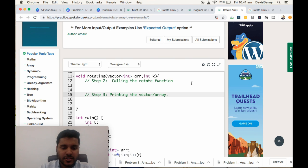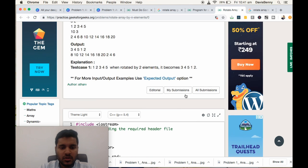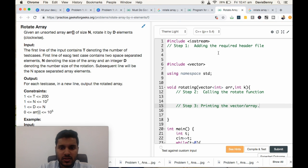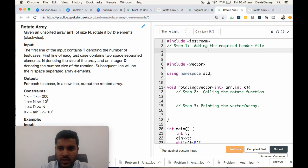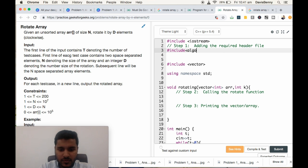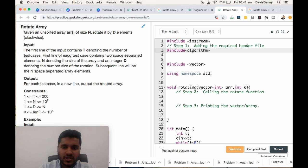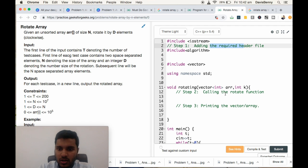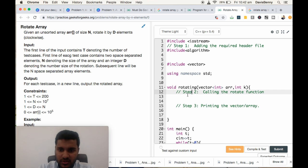So let us start the first step. The required header file is #include algorithm. So step one is done, we have added the required header file. So in the function, step two is calling